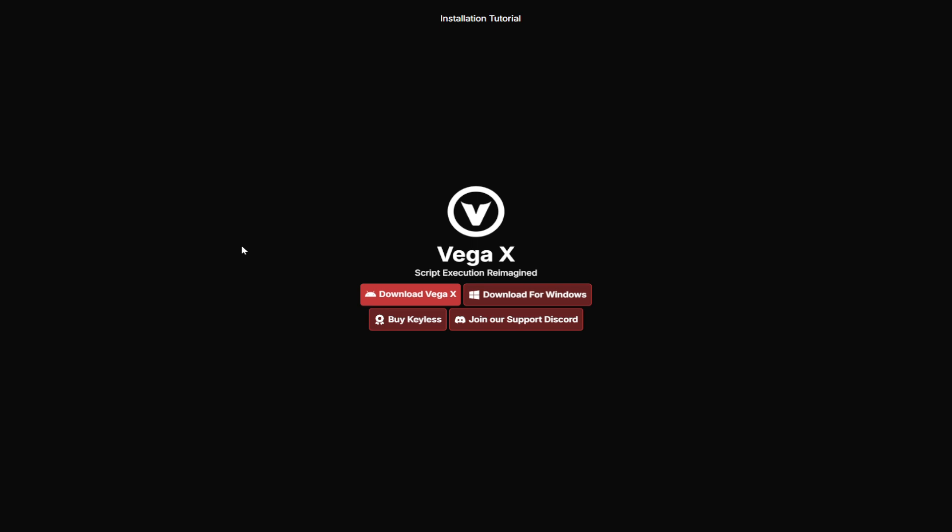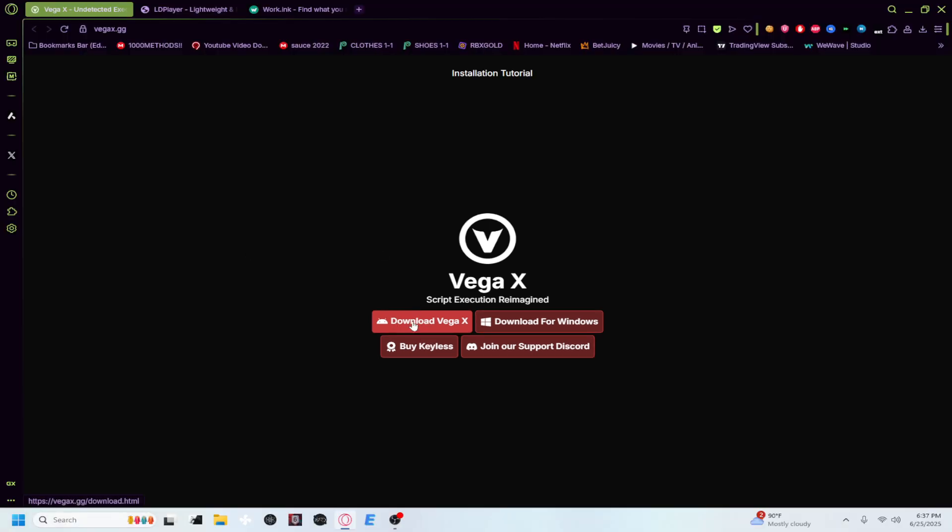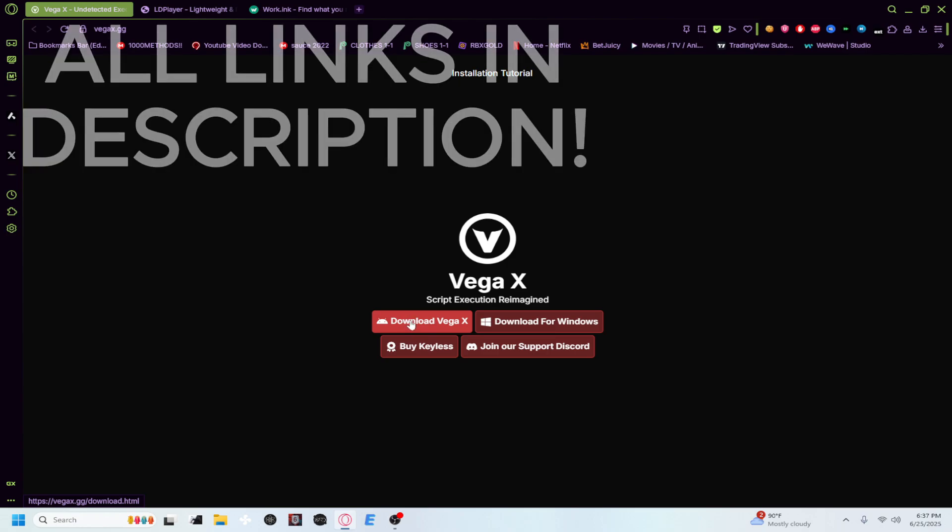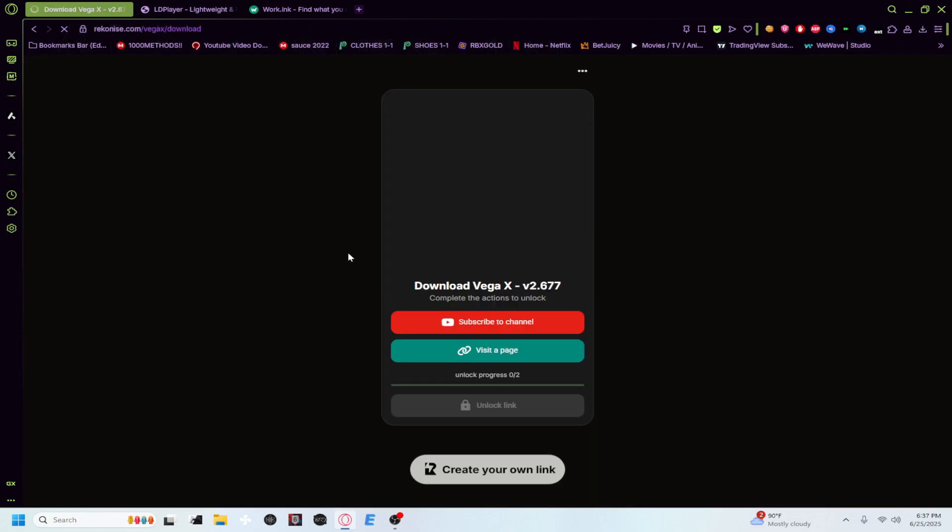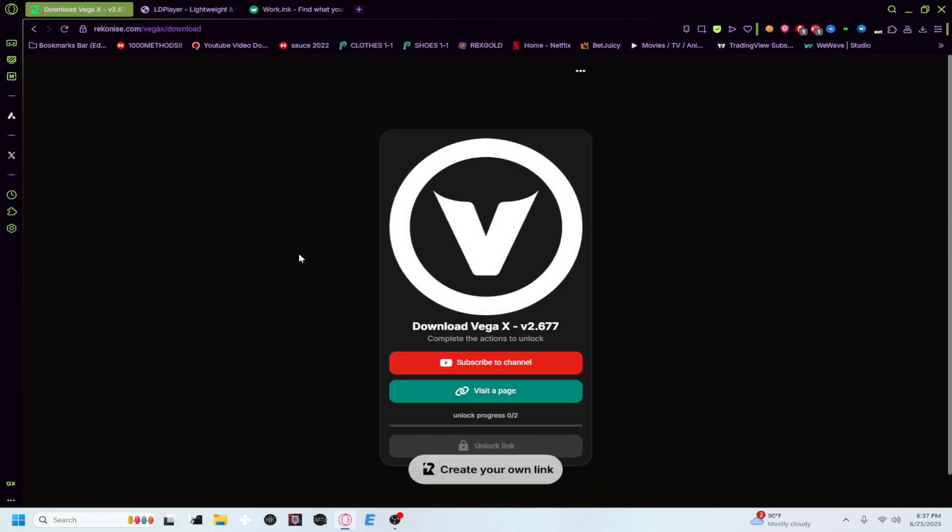First off, the first thing you guys want to do is download Vega X for Android. It's very simple. There is a bit of a key system but it's pretty easy. Just follow along. All these links will be in the description of course. Download Vega X for Android. Make sure you click the Android one, not for Windows, because it doesn't work on Windows right now. This is simply just for Android.